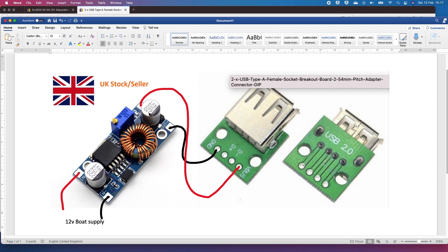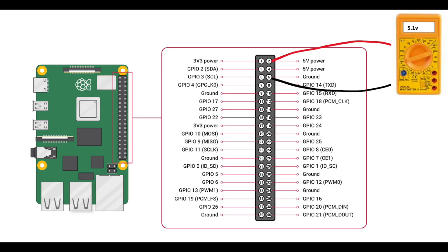This little device here allows you to adjust the voltage so I would recommend that you put a volt meter on this side. Get that to around 5.1, 5.2 volts and then check on your Raspberry Pi 5 volt pin and ground how many volts you're actually getting at the Raspberry Pi.